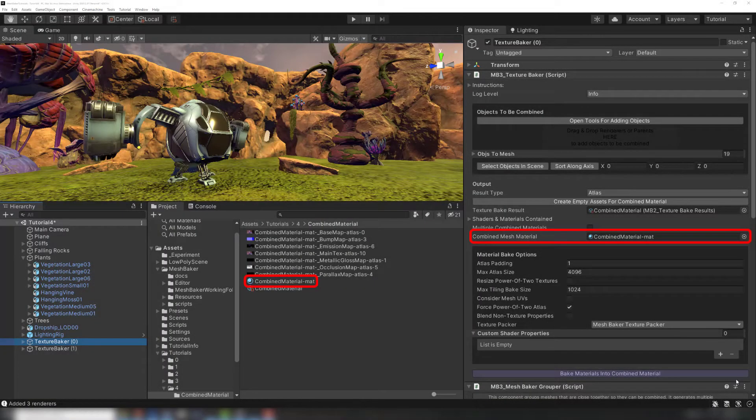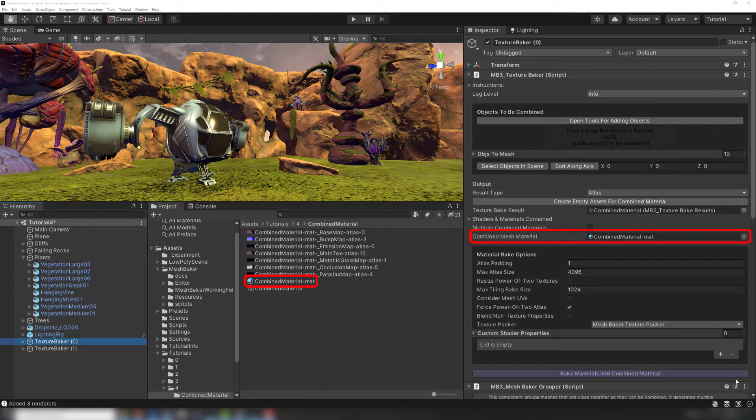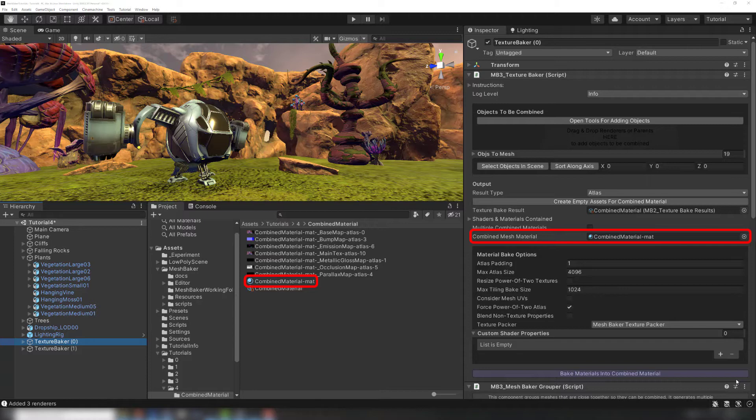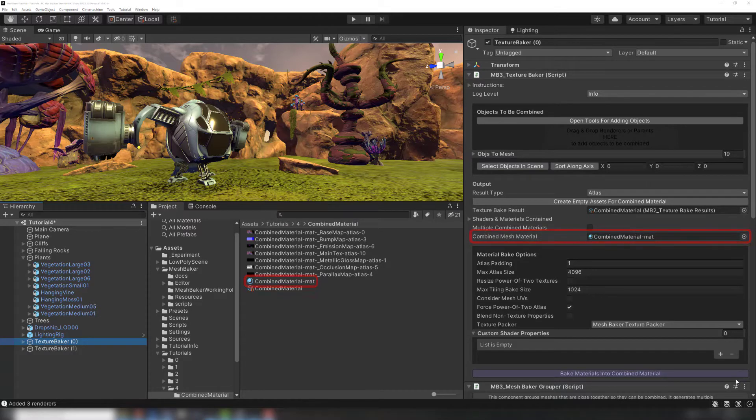Combined Material is the material in your actual project. The shader on this material defines which atlases will be created. For example, if the shader uses Albedo and Normal Map but not Emission, then no Emission Atlas will be generated even if the source materials do use emission textures.